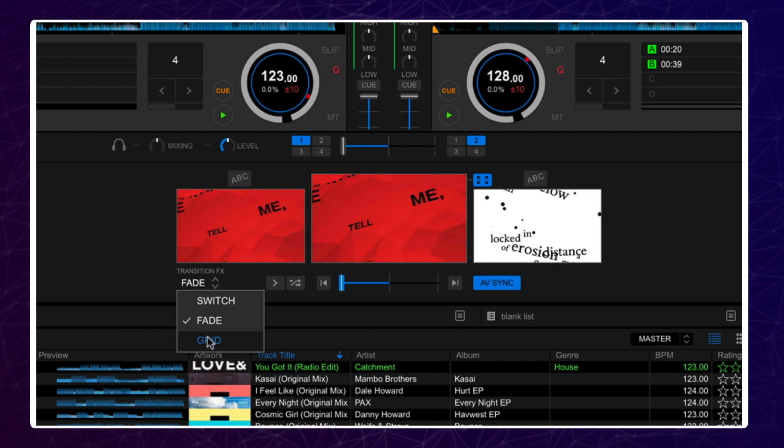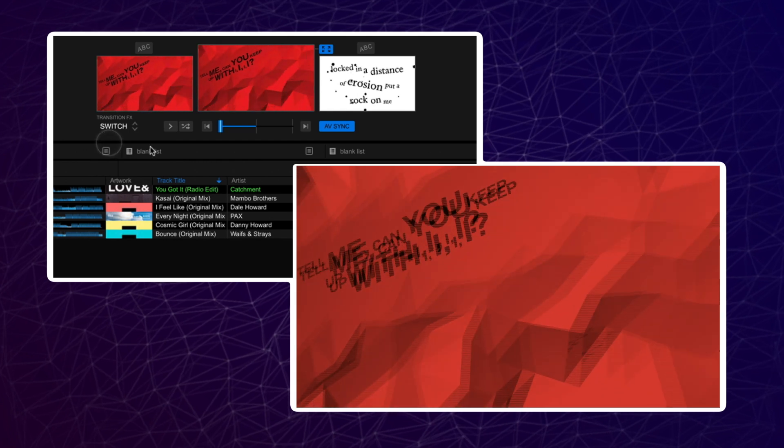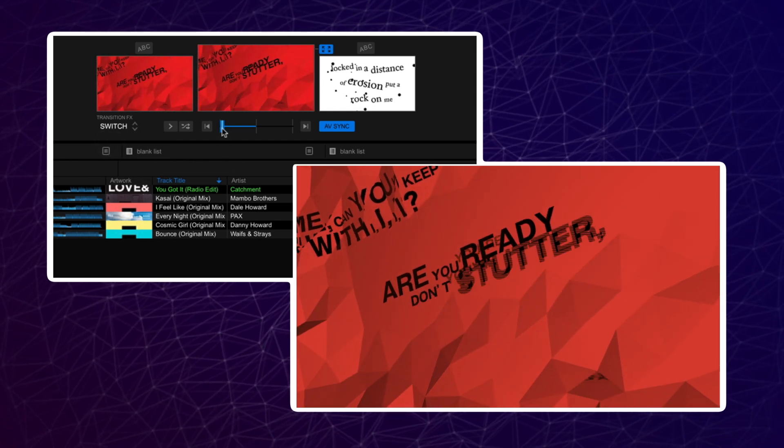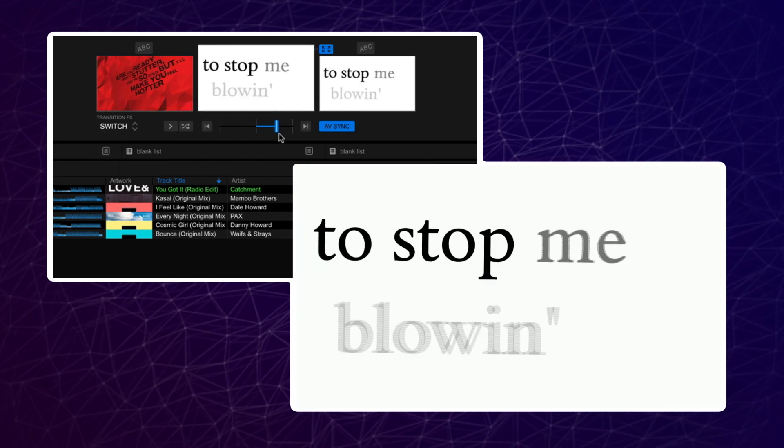Switch is an instant cut. Once the fader reaches halfway, it will cut the visuals to the track on the deck you are moving to.